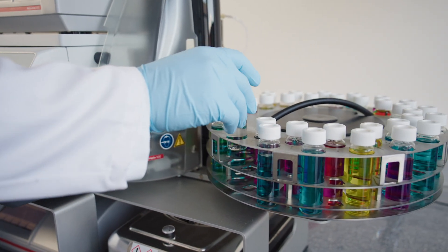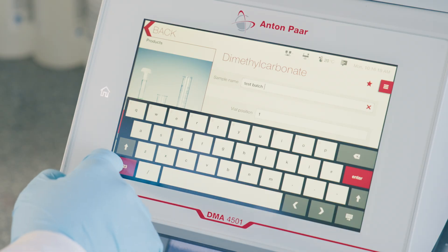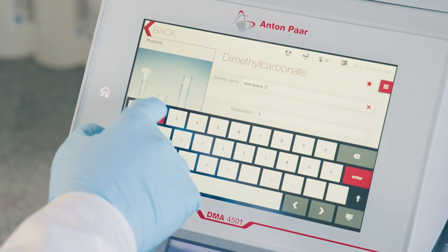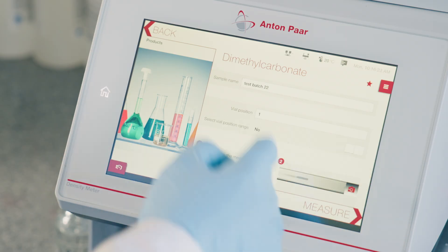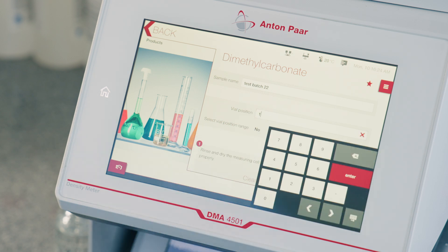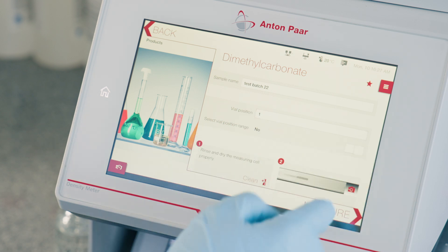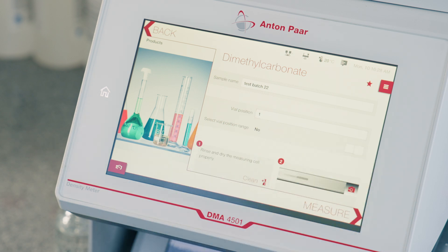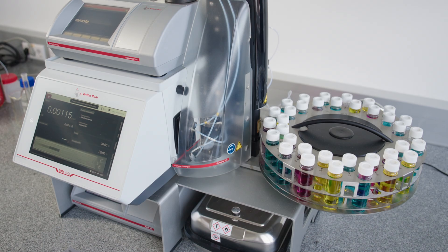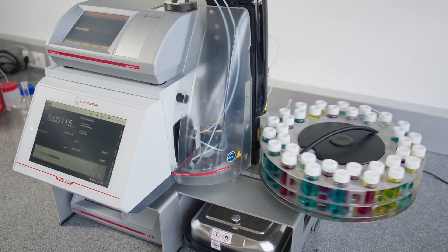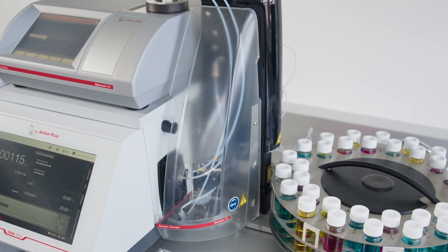Insert the sample in a specific position in the sample rack, then type its name and position. Measurement time will depend on the number of parameters measured and the precision level required. For a precise measurement monitoring density and refractive index, measurement time is about 4 minutes.